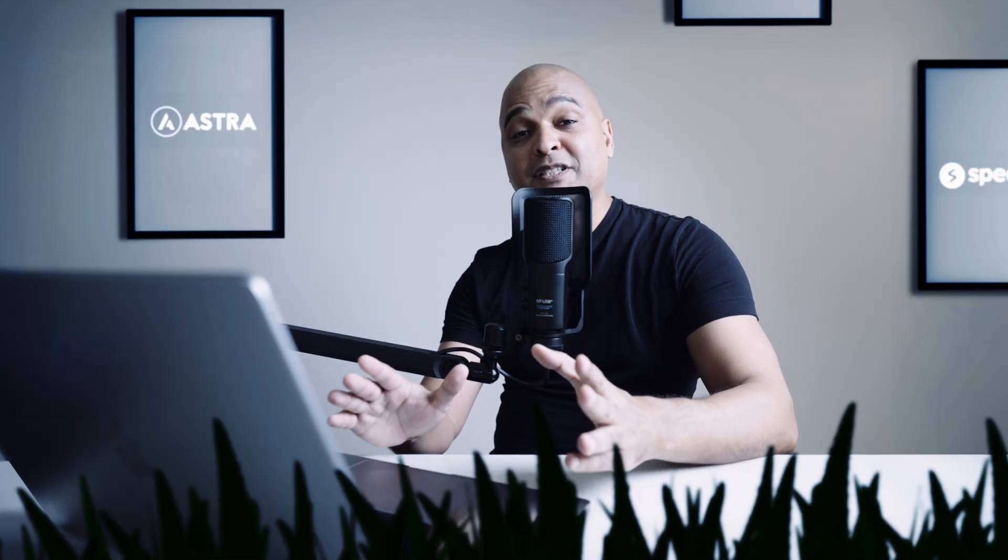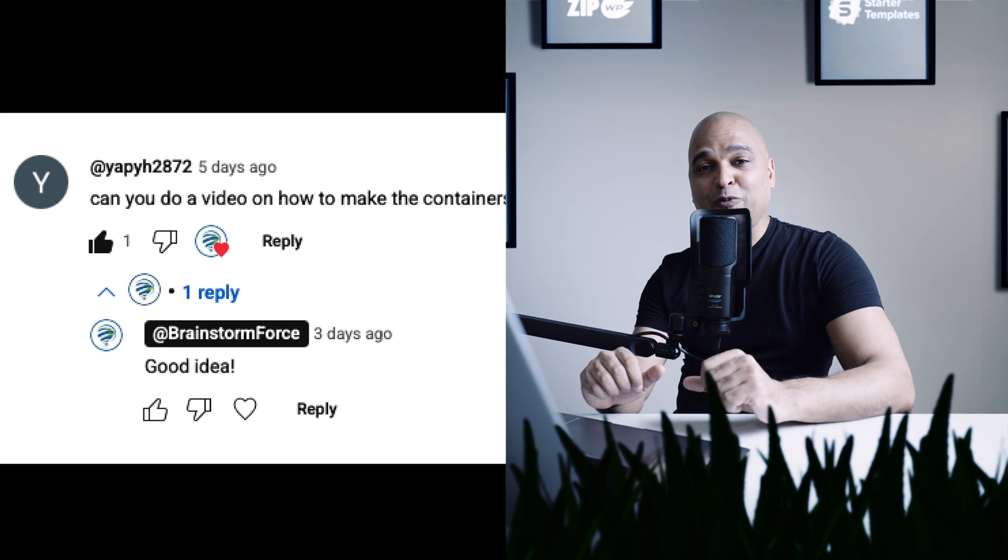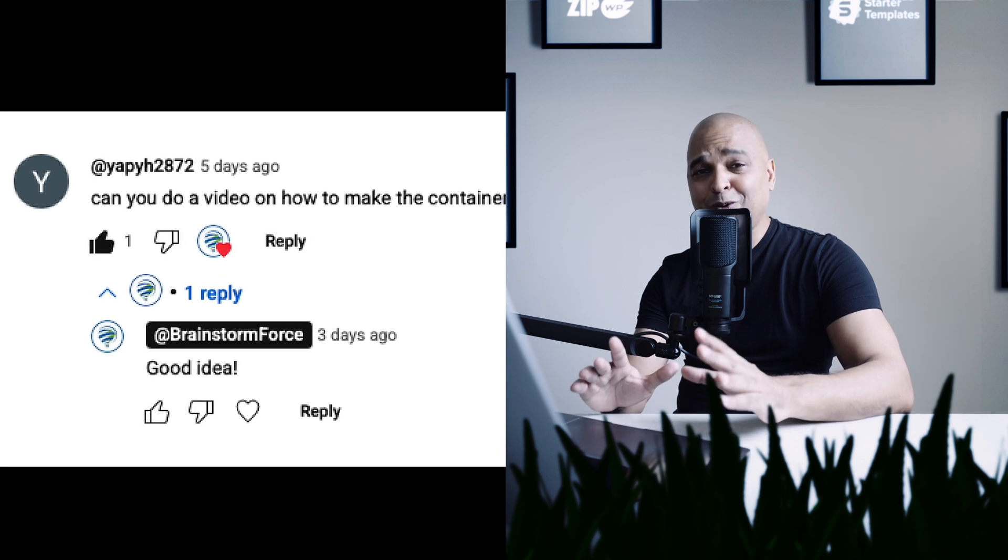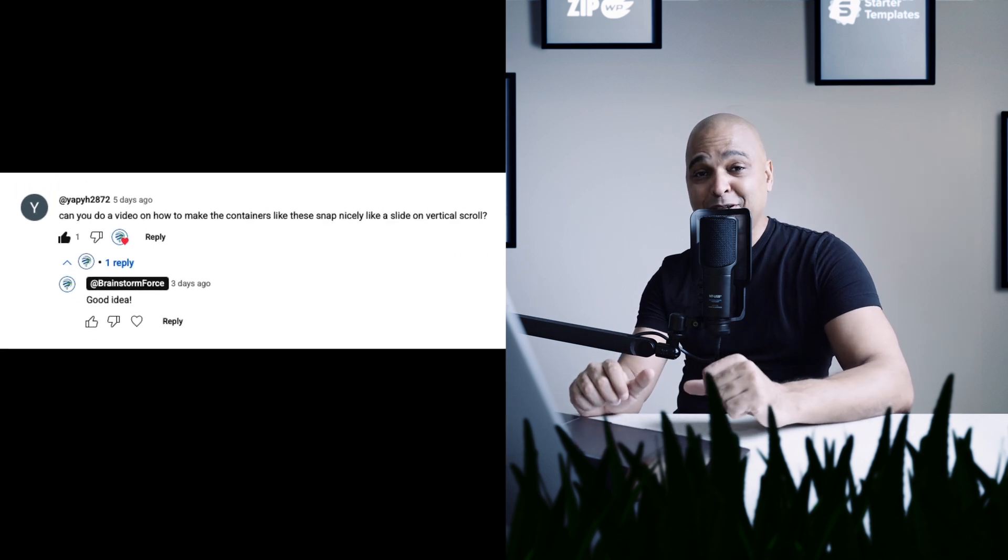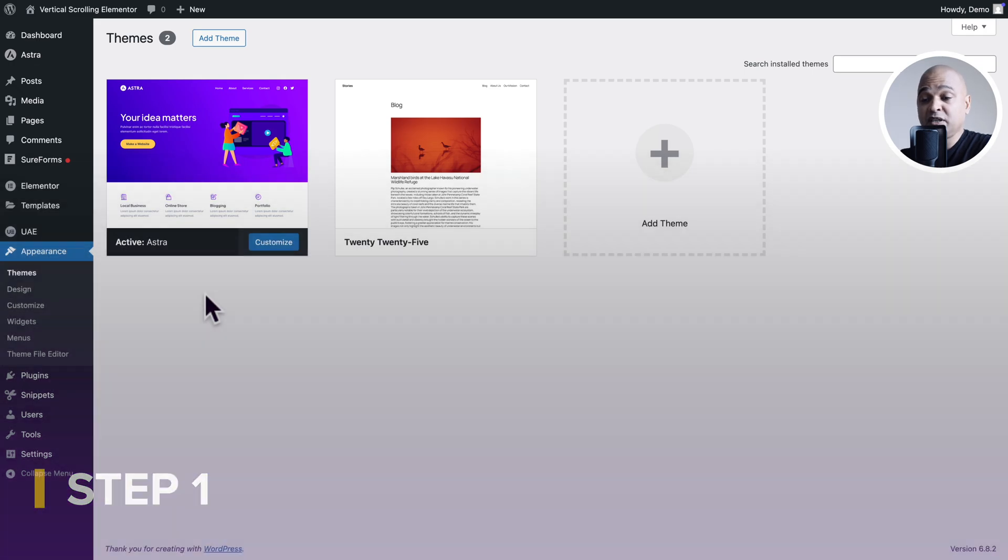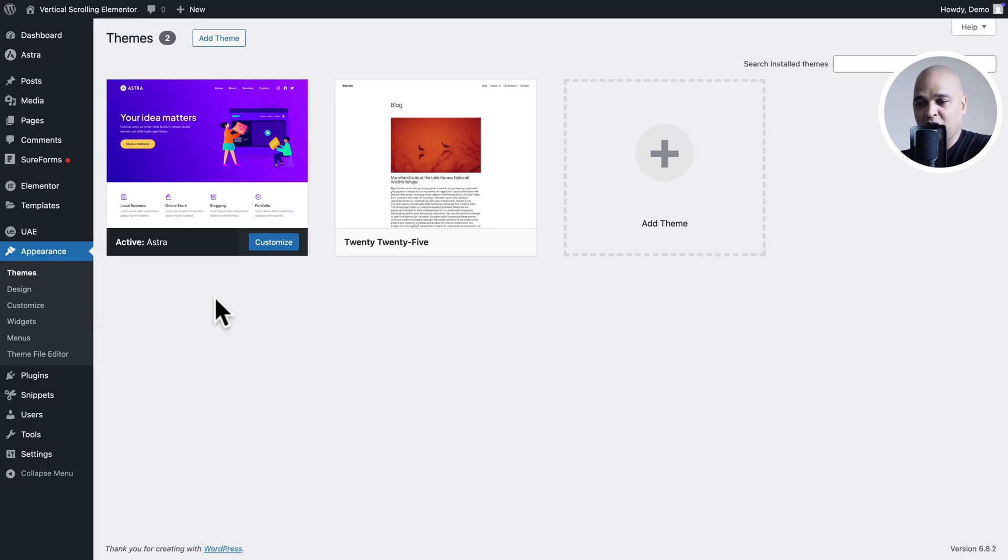Now, first things first, let me thank this channel viewer, because the idea for this tutorial came from that person. Thank you. Now for the setup, I'm using the free WordPress Astra theme. Now you may use any theme you want, but you may as well use Astra if you want to follow along.